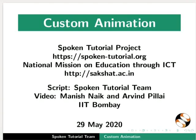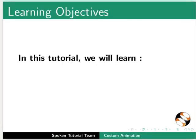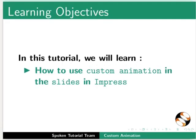Welcome to the spoken tutorial on custom animation in LibreOffice Impress. In this tutorial, we will learn how to use custom animation in the slides in Impress.